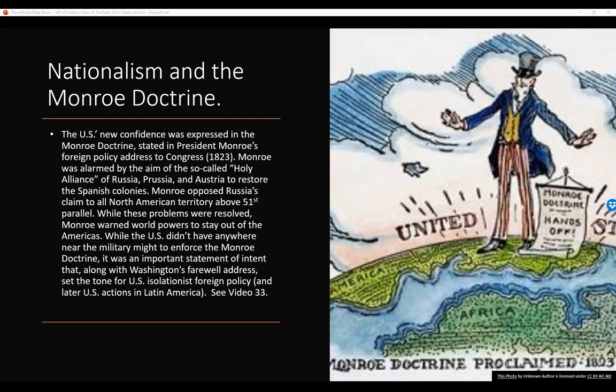Nationalism and the Monroe Doctrine. The U.S.'s new confidence was expressed in the Monroe Doctrine, stated in President Monroe's foreign policy address to Congress in 1823. Monroe was alarmed by the aim of the so-called Holy Alliance of Russia, Prussia, and Austria to restore the Spanish colonies. Monroe also opposed Russia's claim to all North American territory above the 51st parallel. While these problems were resolved, Monroe warned world powers to stay out of the Americas. While the U.S. was a pretty new nation and certainly didn't have anywhere near the military might to enforce the Monroe Doctrine, it was an important statement of intent that, along with Washington's farewell address, set the tone for U.S. isolationist foreign policy and later U.S. actions in Latin America. We'll talk about those in later videos. You can also see video 33 to learn a little bit more about the Monroe Doctrine.